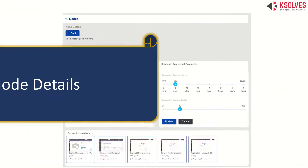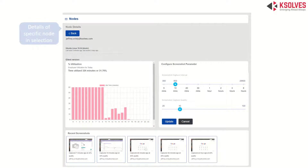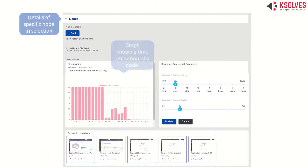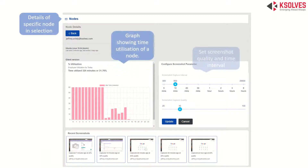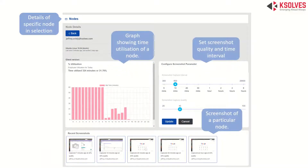Node details — this is how a particular node looks. A graph shows the time utilization of a node, with settings for screenshot quality and time, screenshot monitoring, and you can set your own node's functioning precisely.